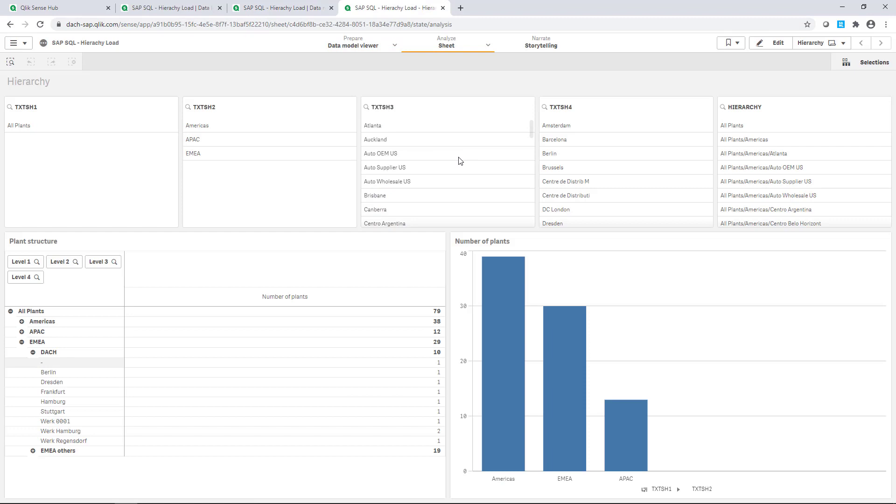Jumping to an example sheet shows how data can be displayed, for instance, as filter panes, pivot table, or bar chart.